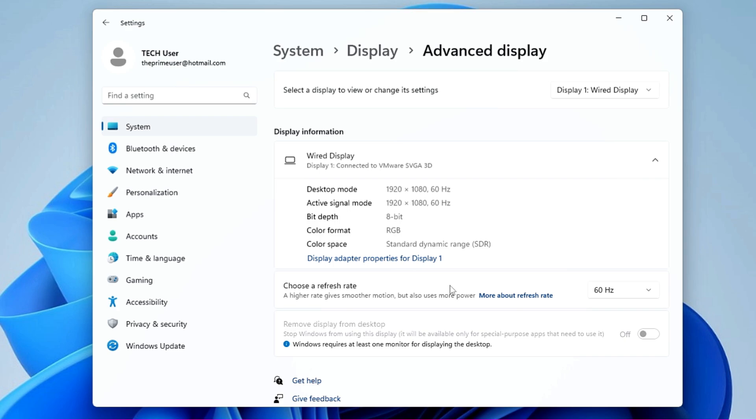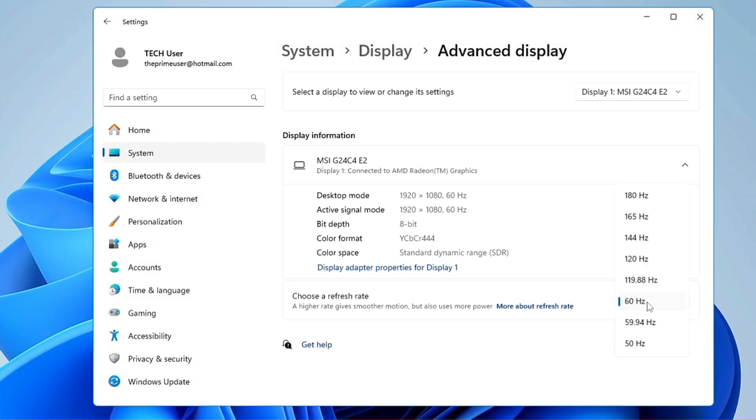For example, if you have an old low-end PC and connect a high refresh rate monitor, then probably you won't be able to enjoy it. So along with a good monitor, you also need a good configuration PC or laptop. Here you can click on the dropdown and choose the higher refresh rate. Now I won't recommend you directly jump to the highest one—at least go a little bit higher and try that which one is working best for you.